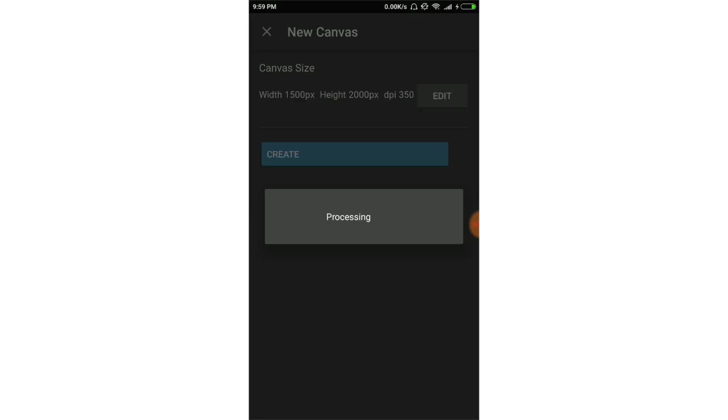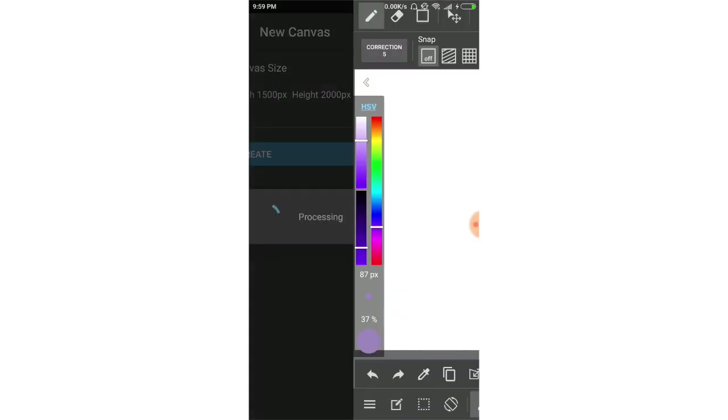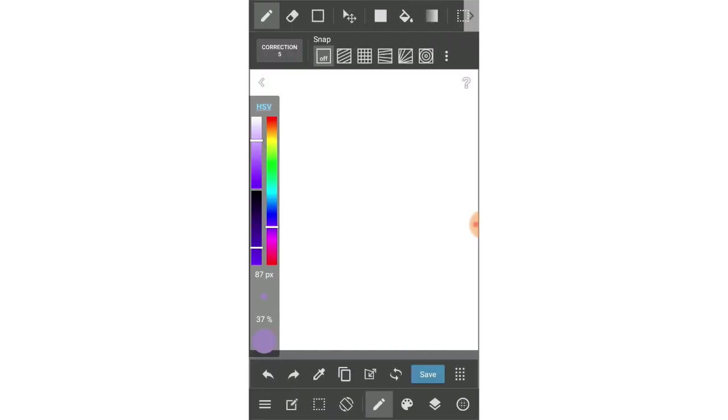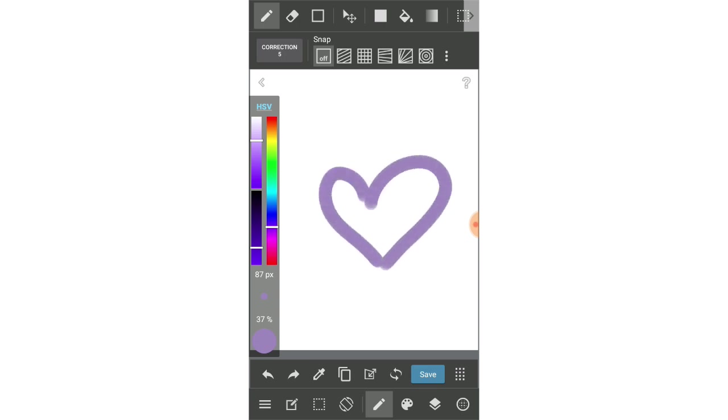So first I will create a new canvas here. The tutorial today I will talk about the transform tool on mobile device in MediBang Paint Pro. First I will draw a heart here as an example for you to see how I use the transform. Just imagine you have a big picture and the heart is just a small part.